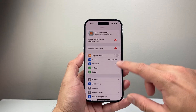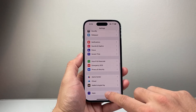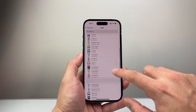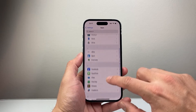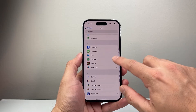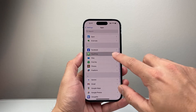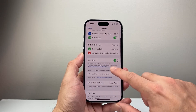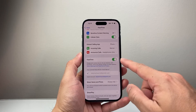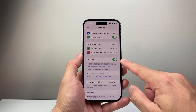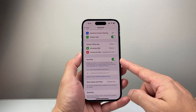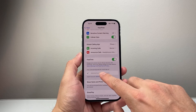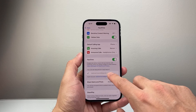Once you do that, you're going to scroll down to Apps and then find FaceTime. Scroll down to FaceTime here. Now in the FaceTime settings, you want to ensure FaceTime is turned on — so go ahead and turn on FaceTime.